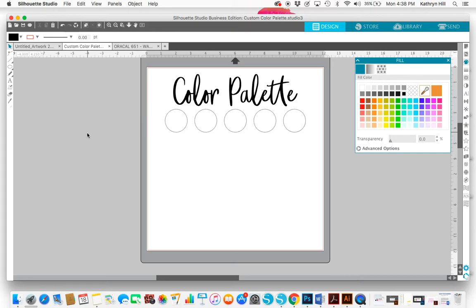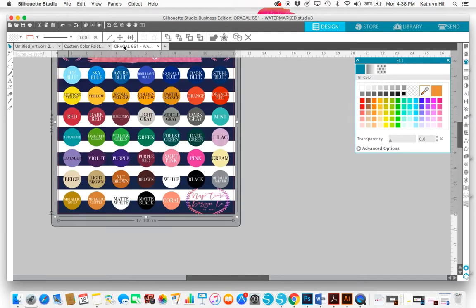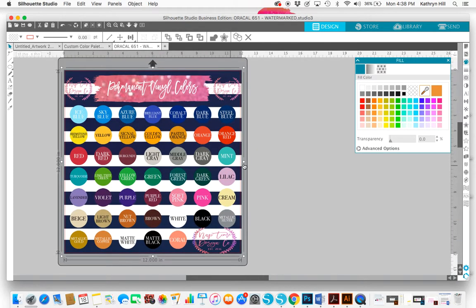So anyway, I've already got everything opened. This is the color palette in the Studio 3 document and here is my color chart that I use in my Etsy shop. To do this, if you wanted to do it all in one document you could just copy this image over to the color palette document and that's really easy to do.